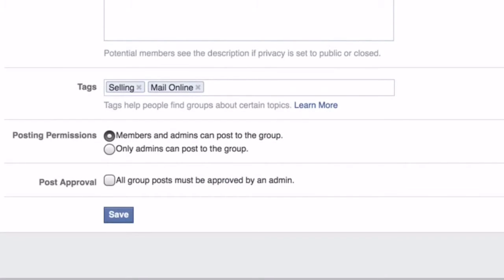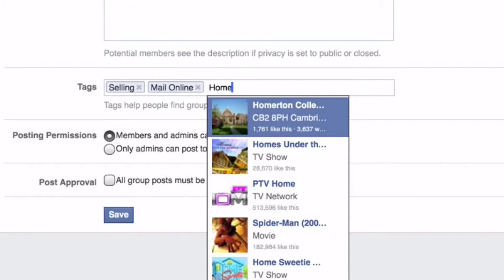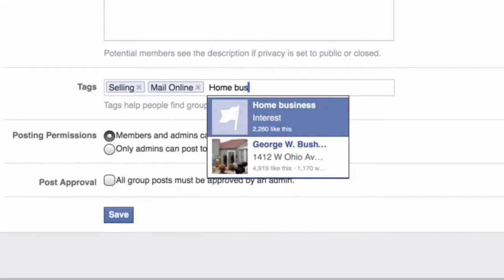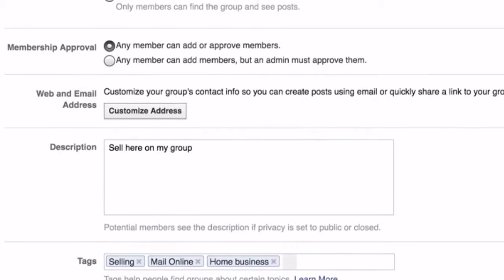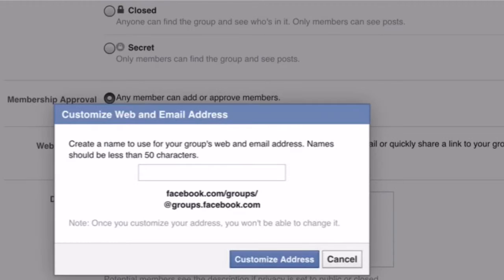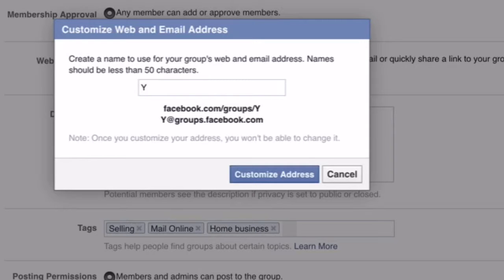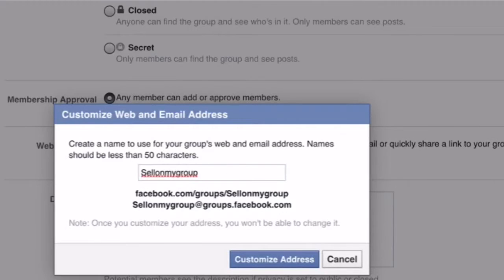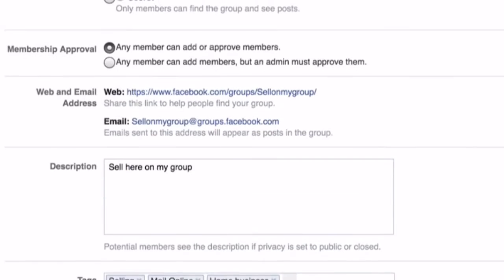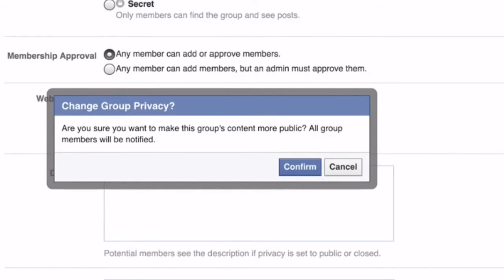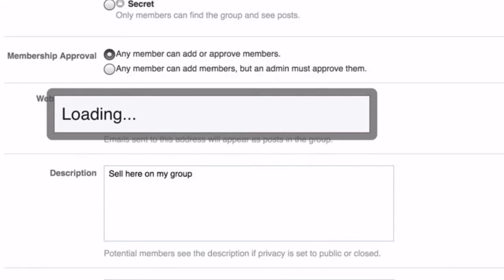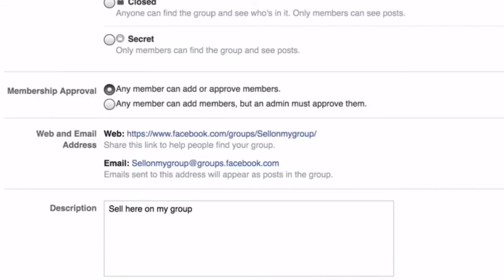We have one more tag to add, which on this occasion will be home business. The next thing we have to do is customise your email address and your page address. It makes it easy for you to market it on Facebook and Twitter or anywhere else you need to. Confirm you have changed the settings — that is your page set up.